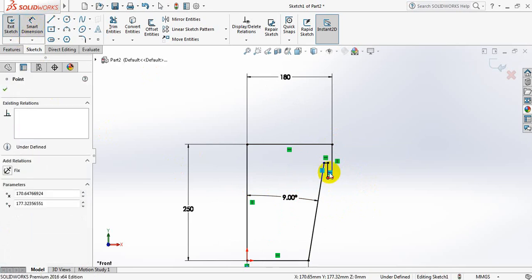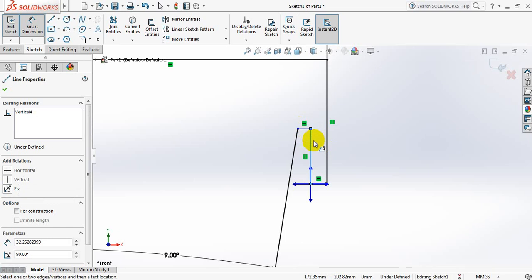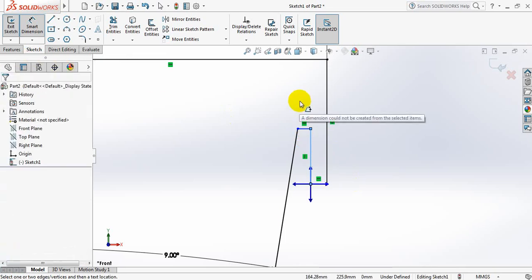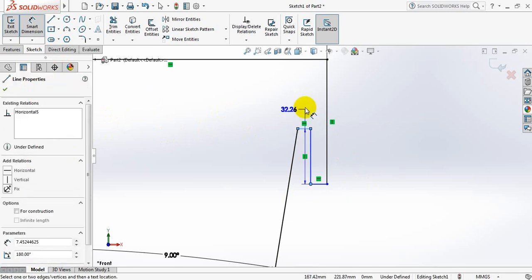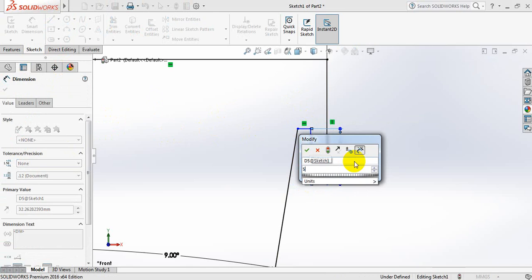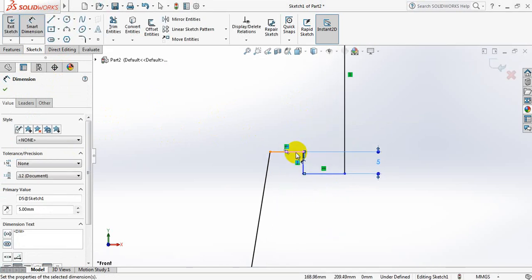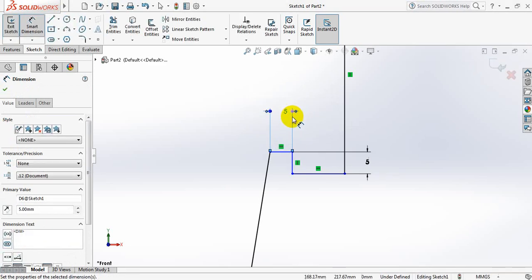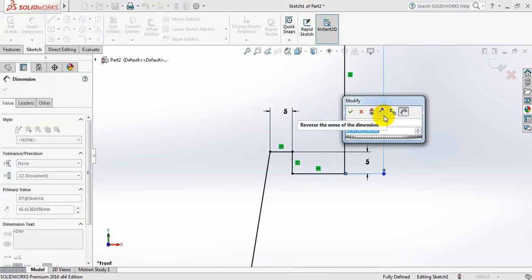One dimension again. Smart dimension again. This one is 5 mm, this one also 5 mm, and this one is 10 mm.